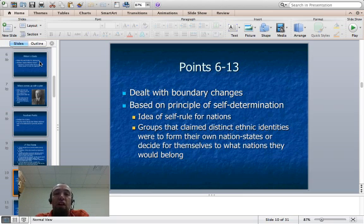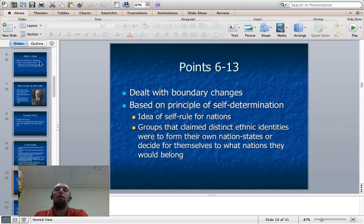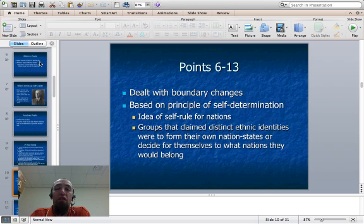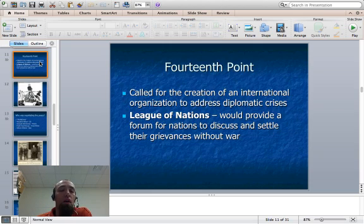Points six through thirteen dealt with things like boundary changes — there's a new map of Europe after World War I. This was going to be based on self-determination. Part of the spark that caused the war was Gavrilo Princip's assassination of Archduke Franz Ferdinand of Austria-Hungary, because Serbian nationalists thought they needed to have their own nation-state.